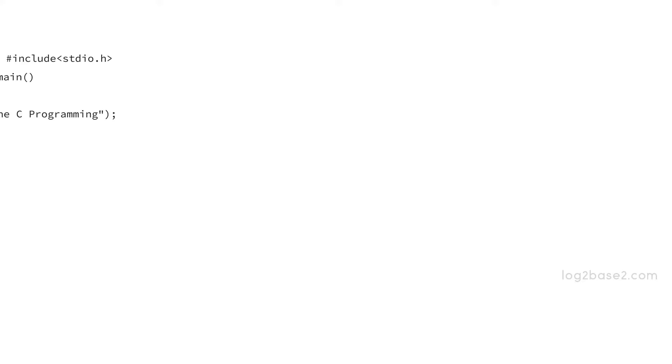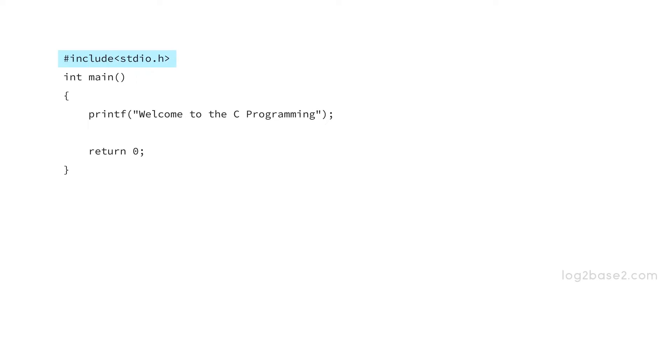Now let's see an example program. We are going to print welcome to the C programming using printf function. So we must include stdio.h header file first, and in main function we have the printf statement.